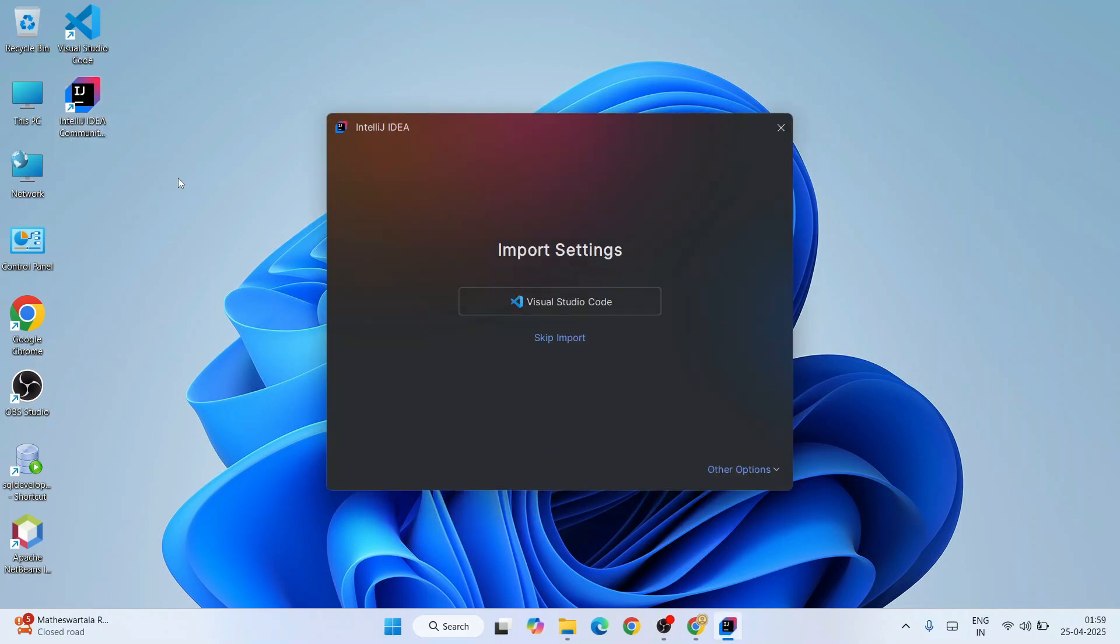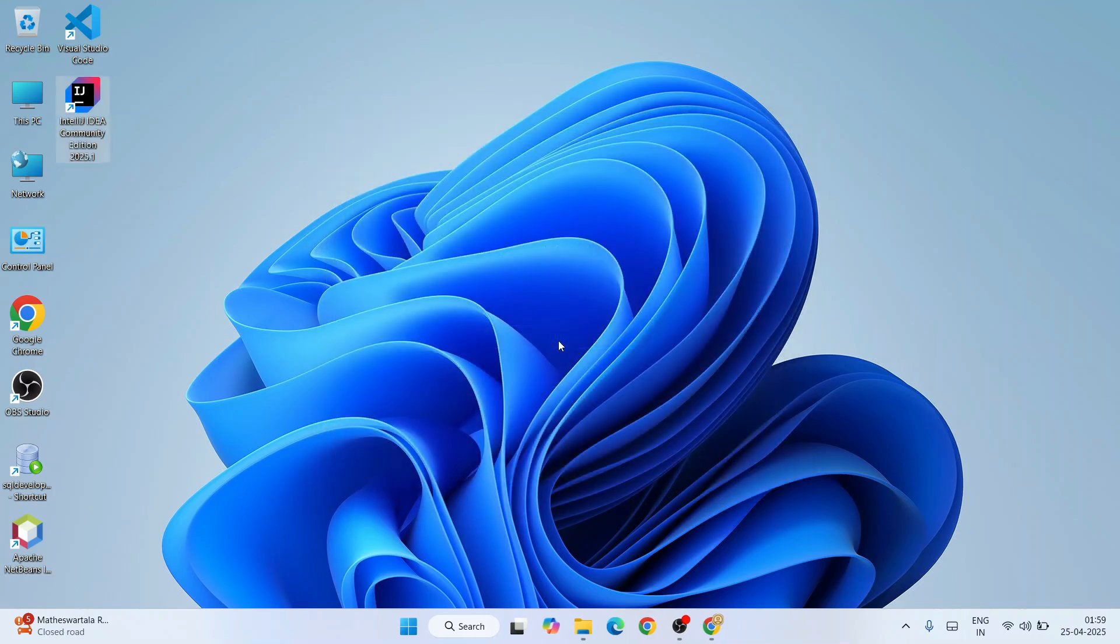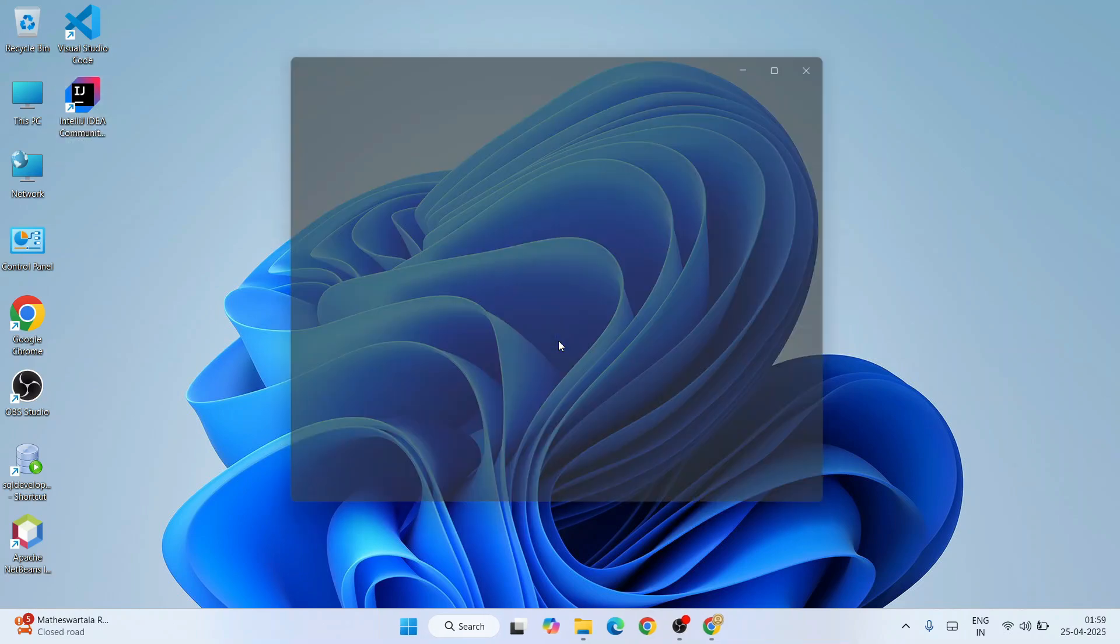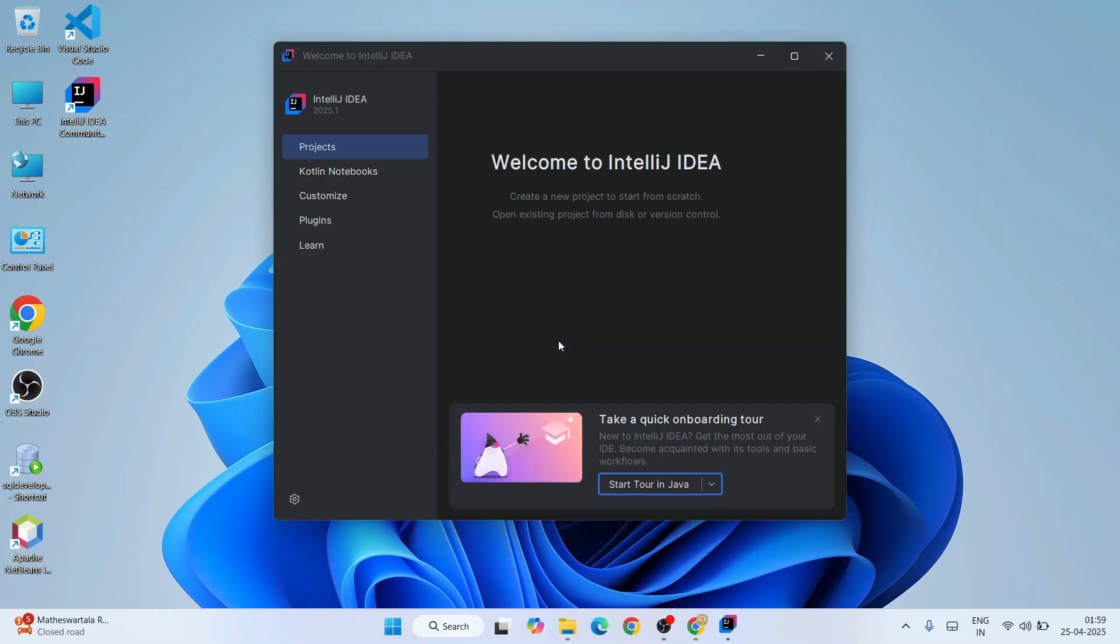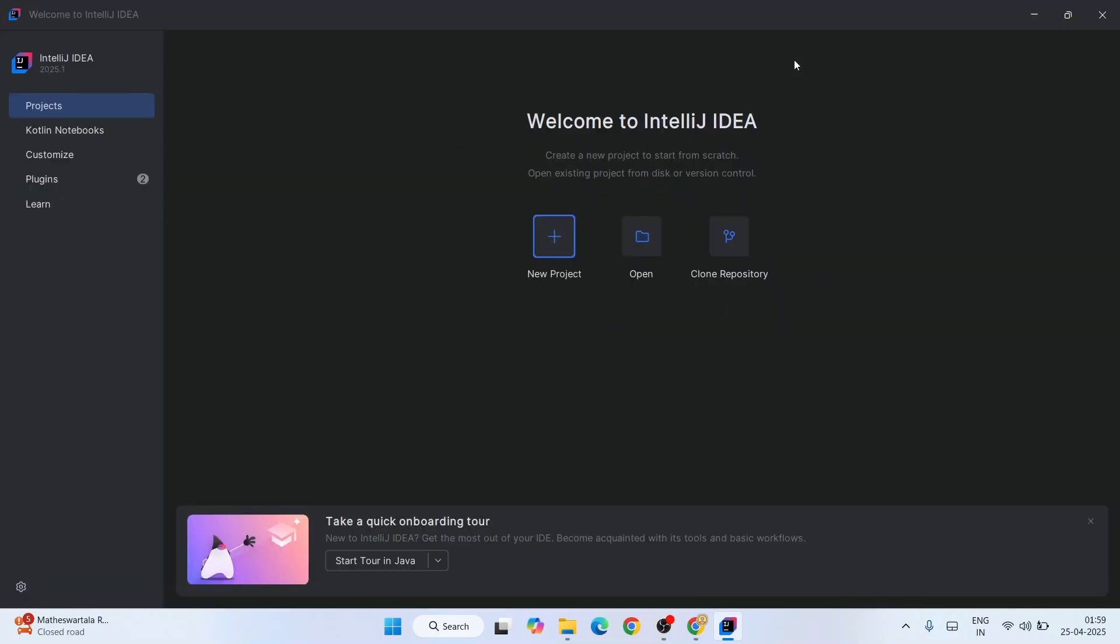And there you go. First it will ask whether you'd like to import your previous settings from Visual Studio Code. I don't have Visual Studio Code installed. I'm going to start from scratch, so I'm going to simply click on 'Skip Import'. That will open 'Welcome to IntelliJ IDEA.'